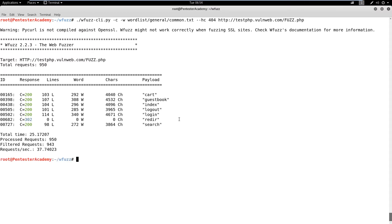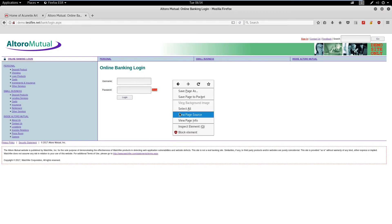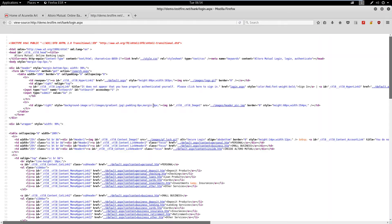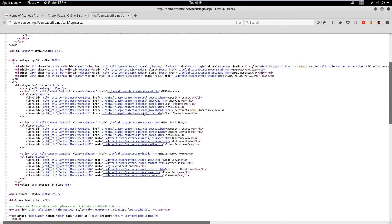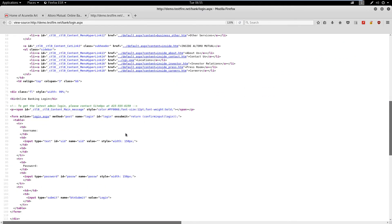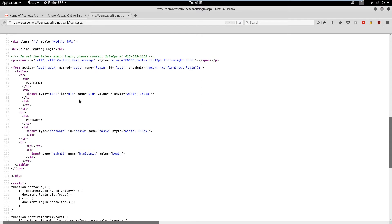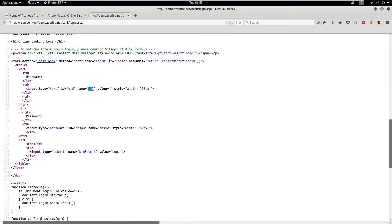Now let's move to a brute force attack on the Altoro Mutual vulnerable bank. First, check the parameter for the username and password. To keep this brute force demo short, we have created custom lists. Now, using the previously observed form parameters, we will launch a brute force attack on the web form.